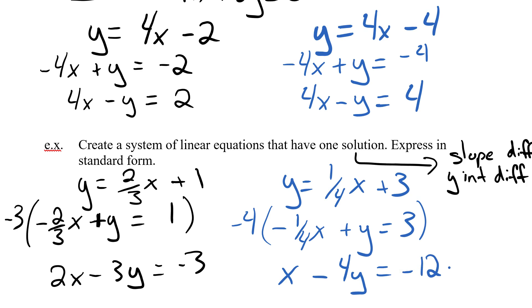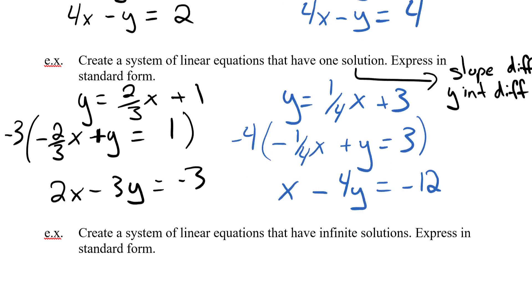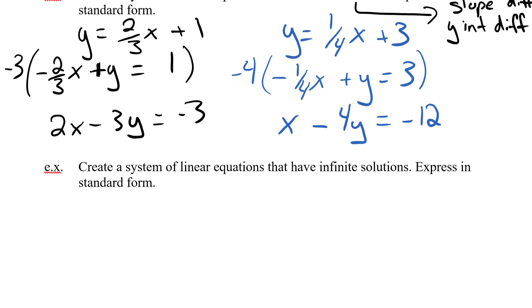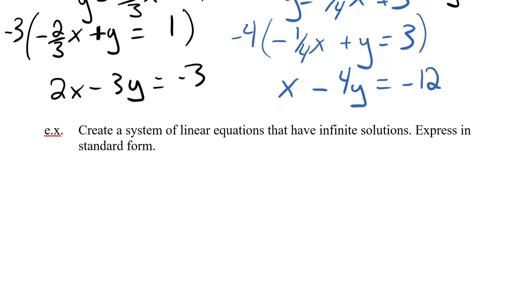So I've got a different slope and a different y-intercept, both in standard form. Finally, let's look at our last system: infinite solutions.